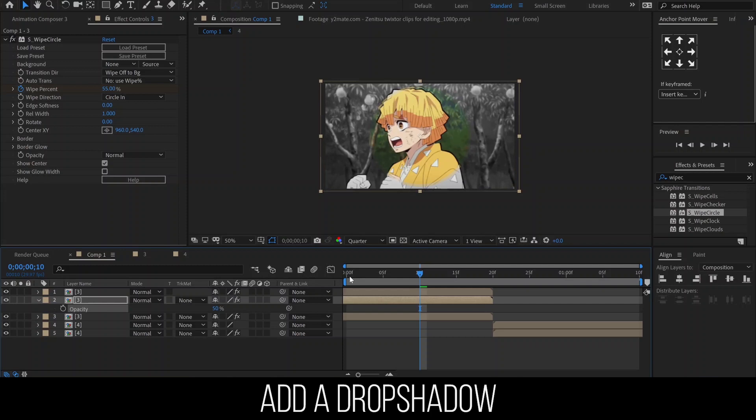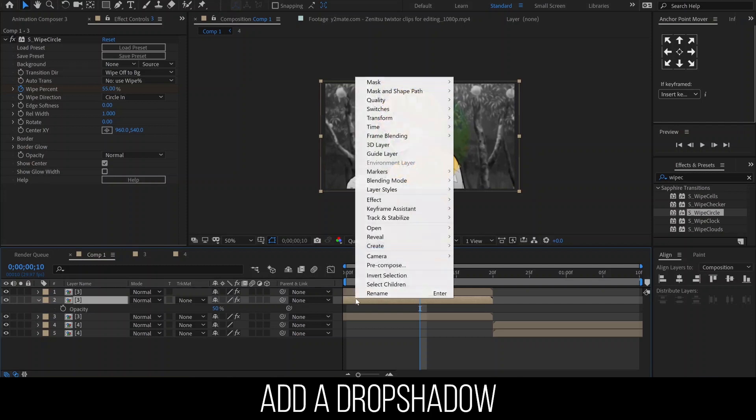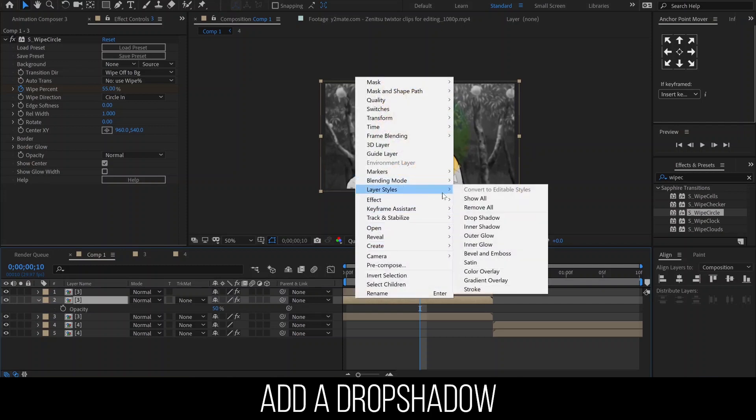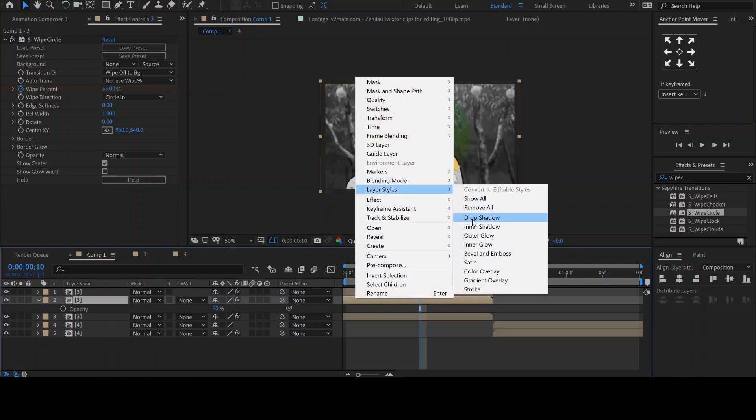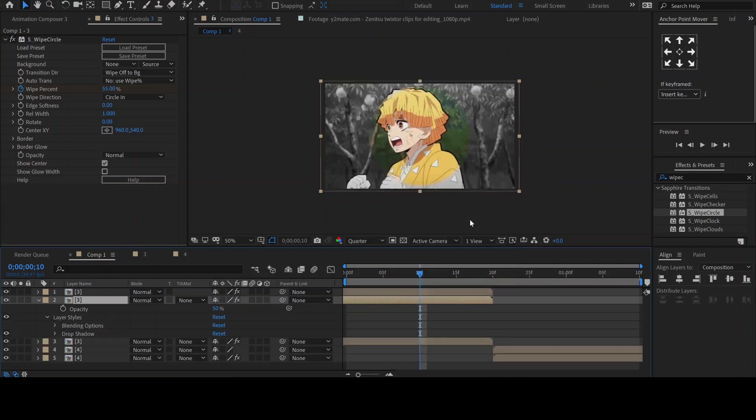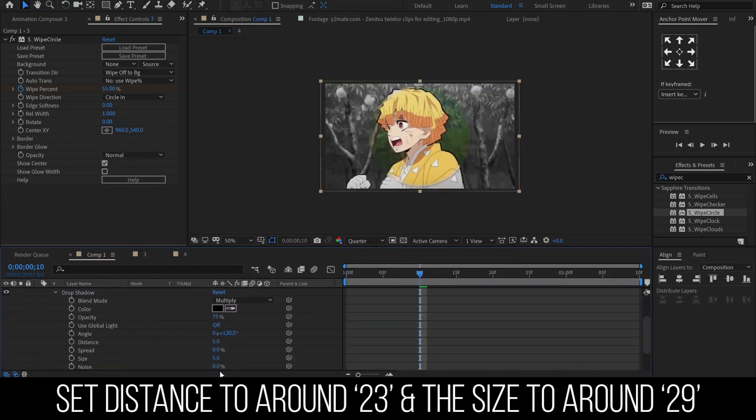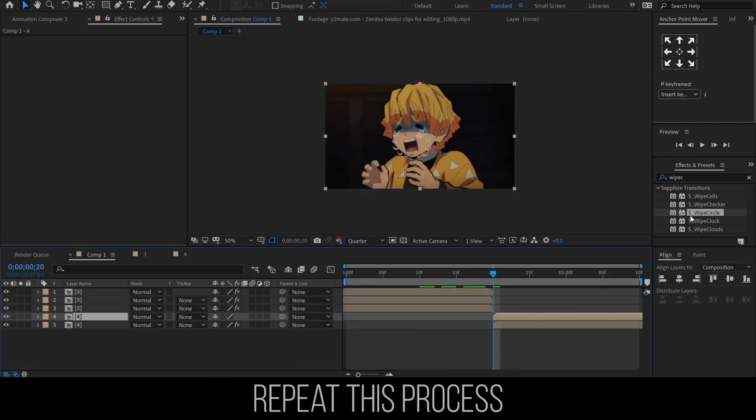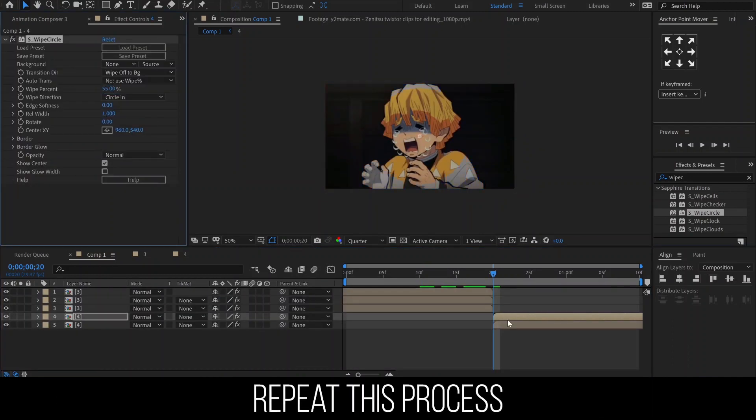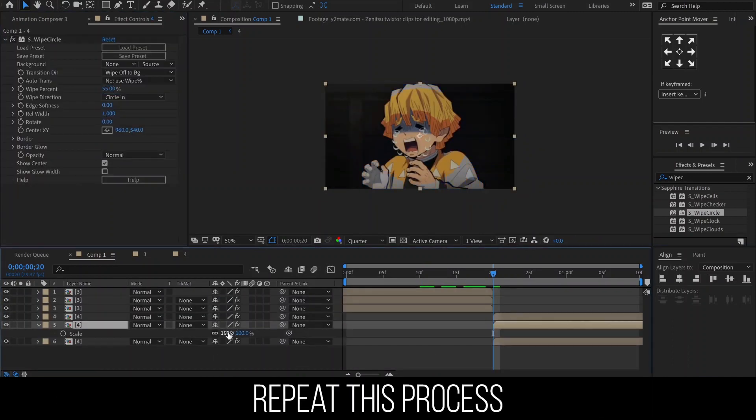Add a drop shadow by right-clicking on the layer, then navigating to Layer Styles and selecting Drop Shadow. Set the Distance to around 23 and the Size to around 29. Repeat this same process to the second clip.